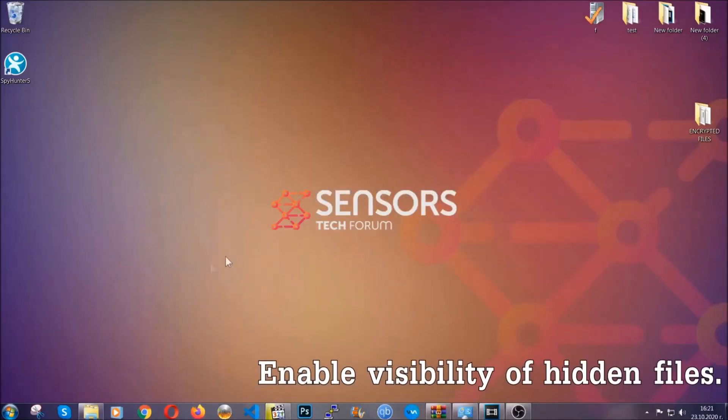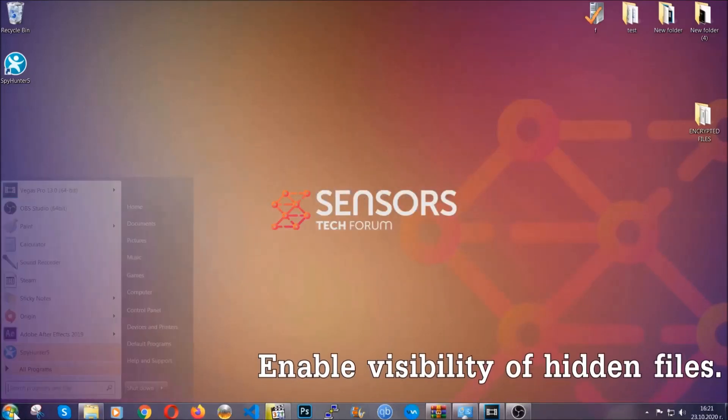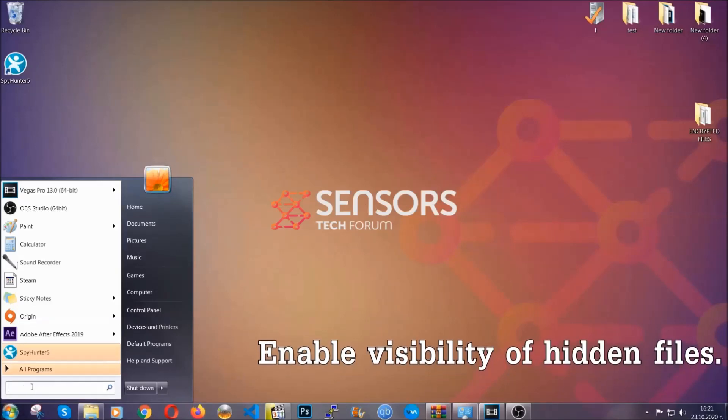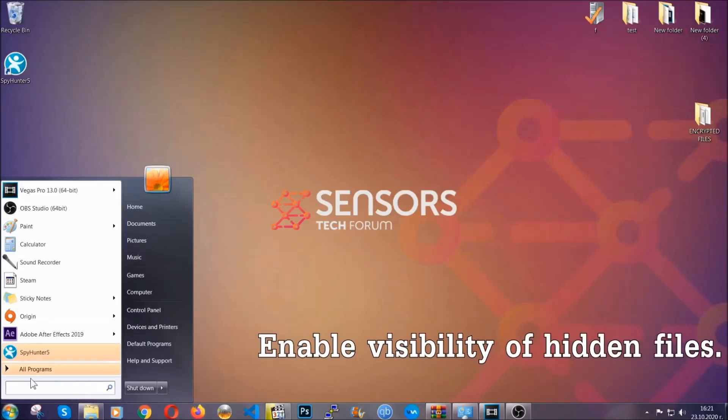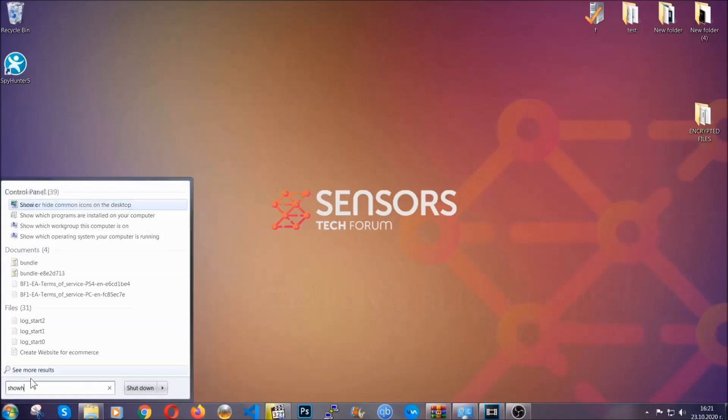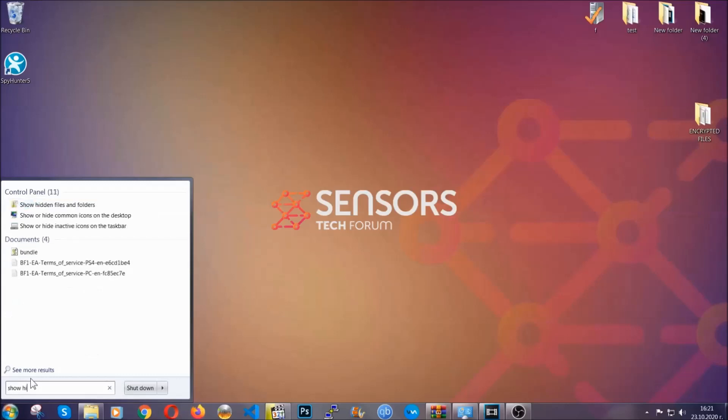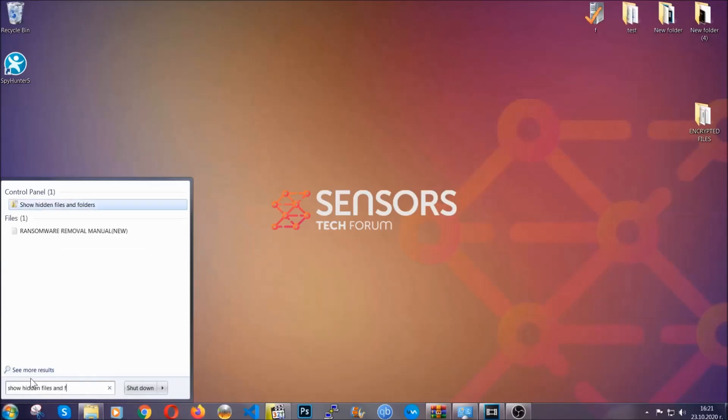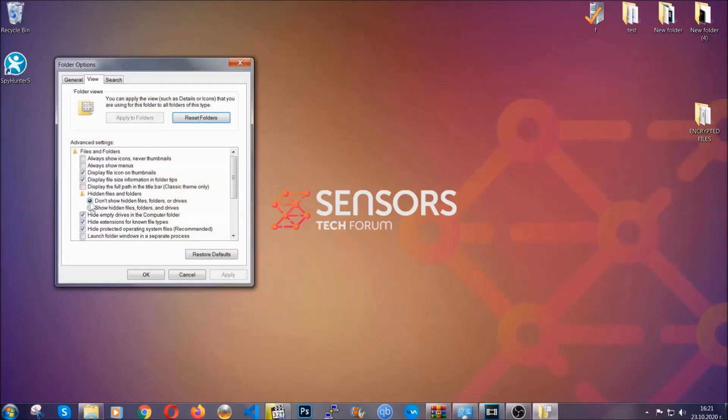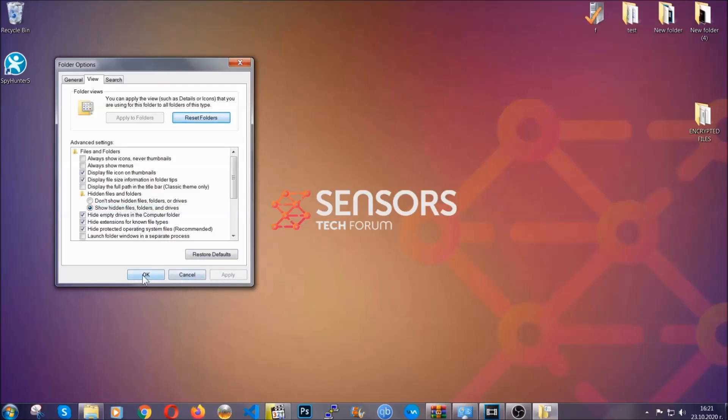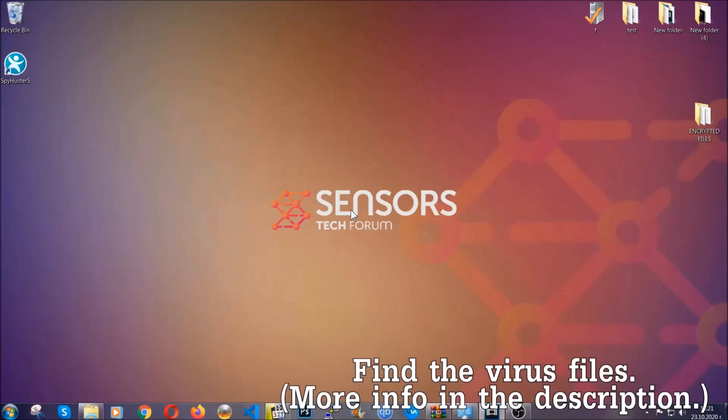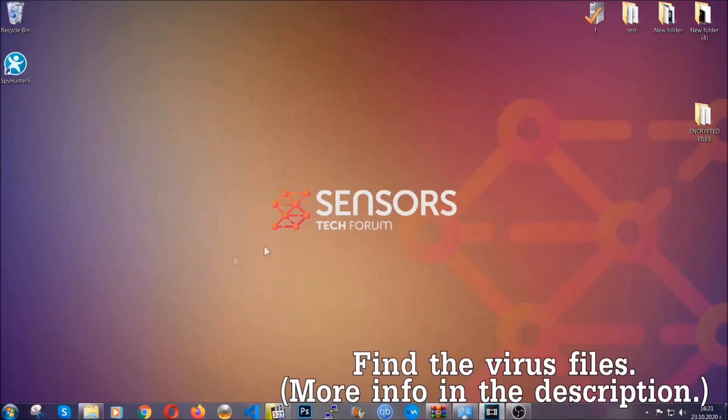Now let's find the virus files. To do that, you're going to search for 'show hidden files and folders' and then you're going to click on it. In it, you'll see 'show hidden files, folders and drives.' You're going to mark it with your mouse and then apply and then click OK to accept the setting. Now we can find the file even if it's hidden.